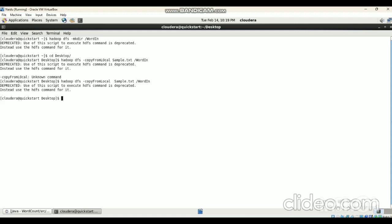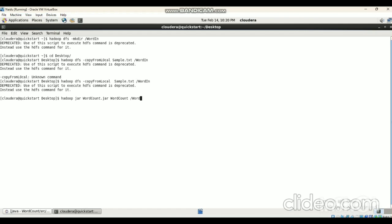Now it copies the text file into the HDFS directory. Then we have to run the JAR file. Give the command: hadoop jar, then the JAR file name 'wordcount.jar', then our job name. In our code the job name is 'WordCount', so we provide the job name as 'WordCount' with W and C as capital letters.